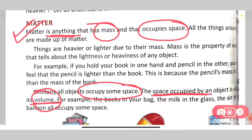If you hold objects in your hand, you can feel their weight. A book is heavier than a pencil because the book has more mass than the pencil. Mass refers to the lightness or heaviness of an object, and volume is the space occupied by an object. So matter means anything in our surroundings that has mass and occupies space.